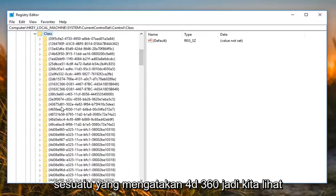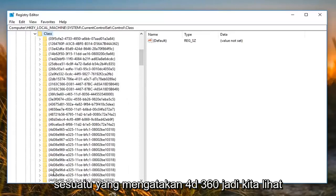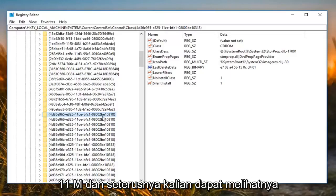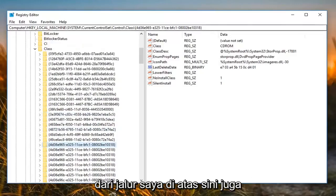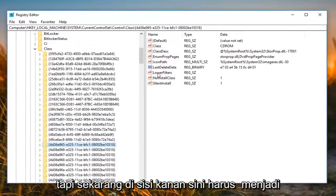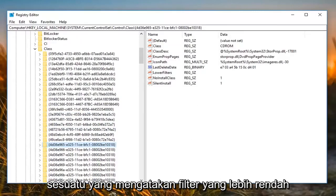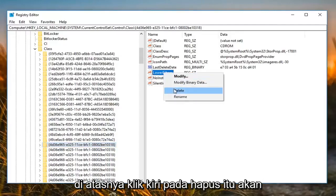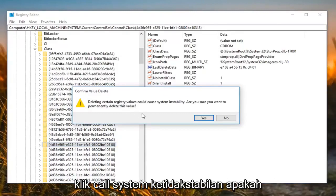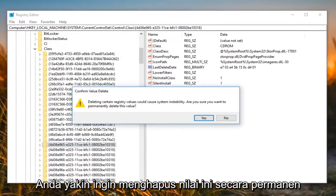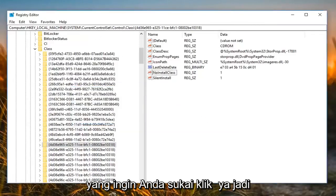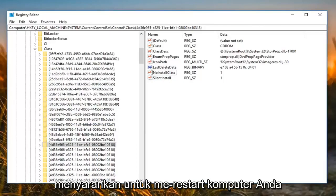You want to look for something that says '4D36E' — specifically '4D36E965-E325-11CE' and so forth. You can see it from the path at the top as well. On the right side there should be something that says 'LowerFilters'. All you want to do is right click on it and left click on 'Delete'. It will say deleting certain registry values could cause system instability — are you sure you want to permanently delete this value? Left click on Yes.